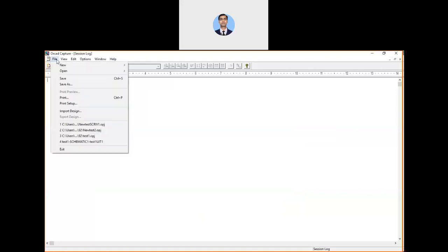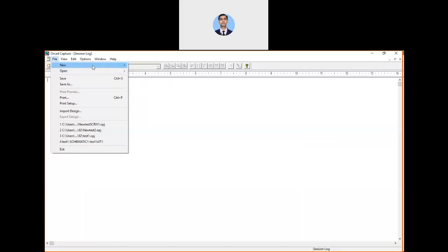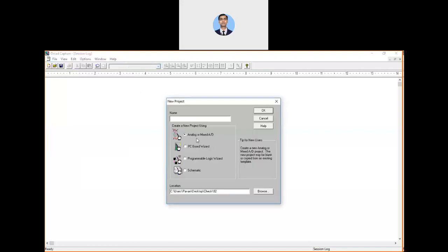Once it opens, go to the File menu and click New, then Project. It will ask what type of project you want to create. Select Analog or Mixed AD and give the project a name, for example 'project_test_one'.